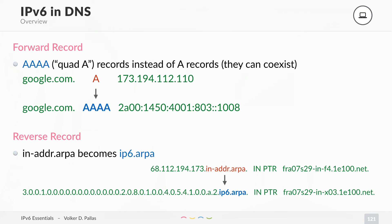The same happens in reverse. The only difference is we used to have in-addr.arpa and we now have ip6.arpa. So if you want to know the reverse record for an IP address — what's the pointer — then you do a request, and as a reply, you get google.com.